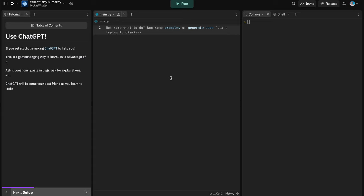Before we start writing code, use ChatGPT. ChatGPT is your friend — it is an unbelievable learning tool that really changes how people are able to learn programming. You can copy and paste questions you have, copy and paste your code and ask it to help debug it if you get stuck. I'll show you a practical example as we start writing our code.